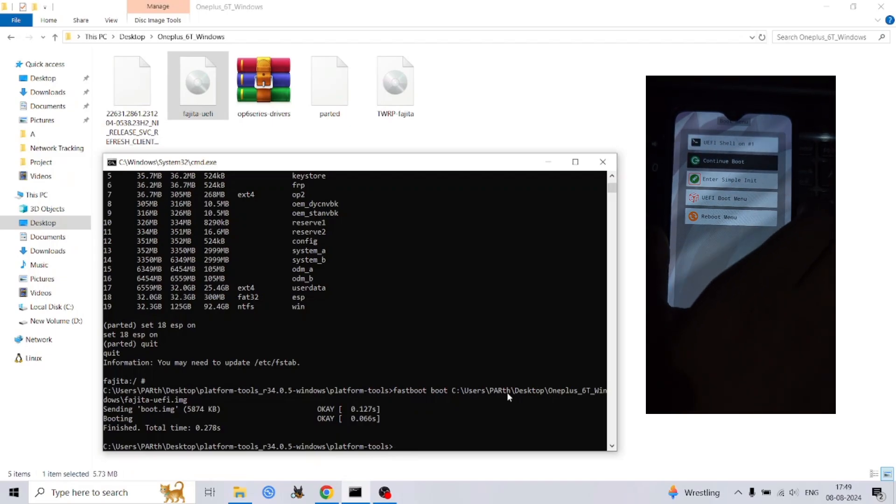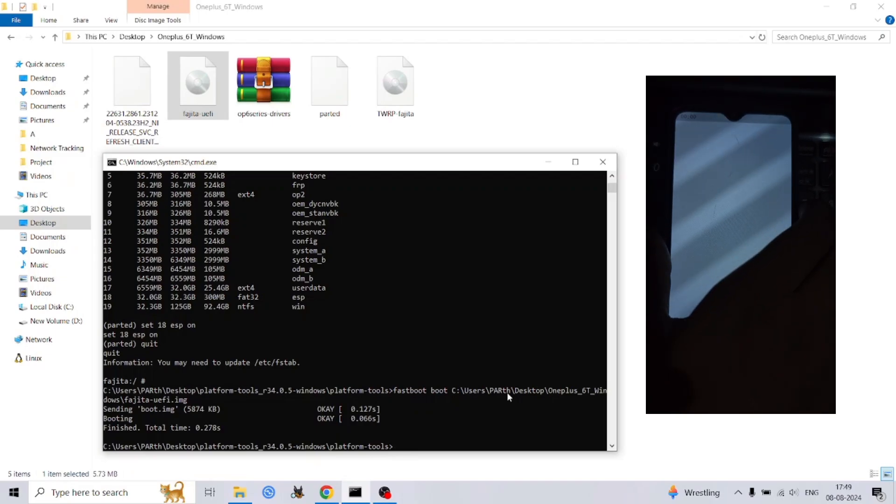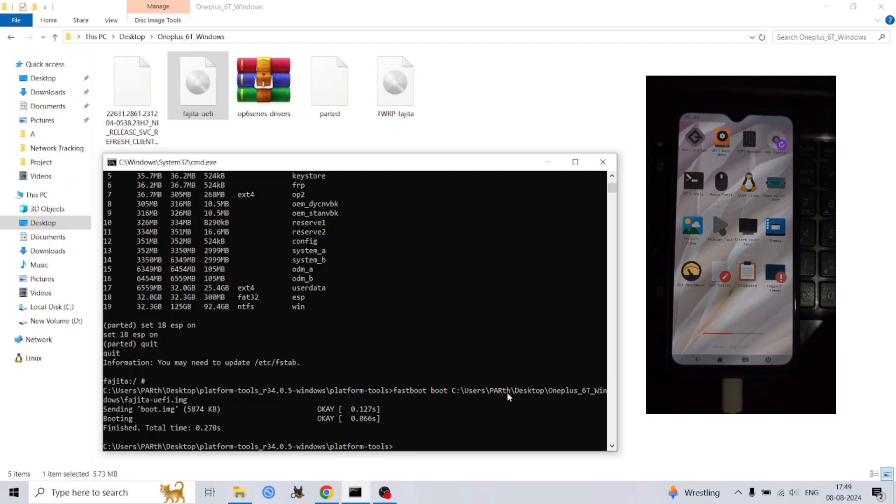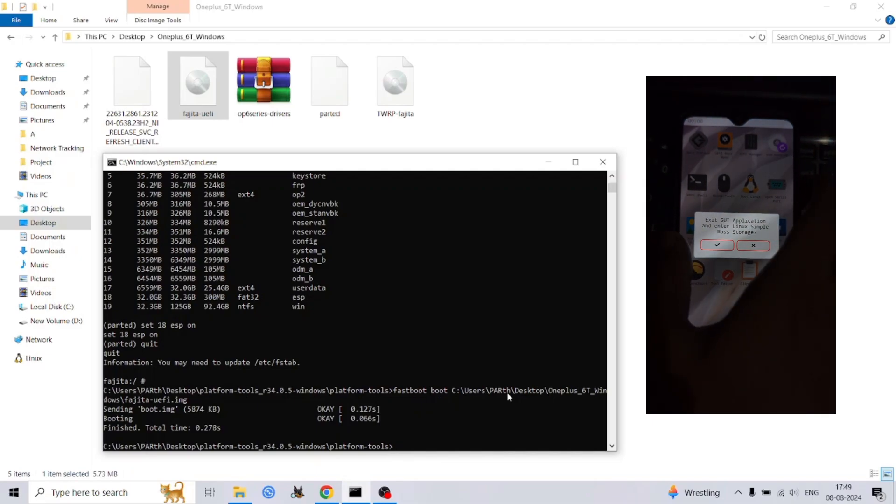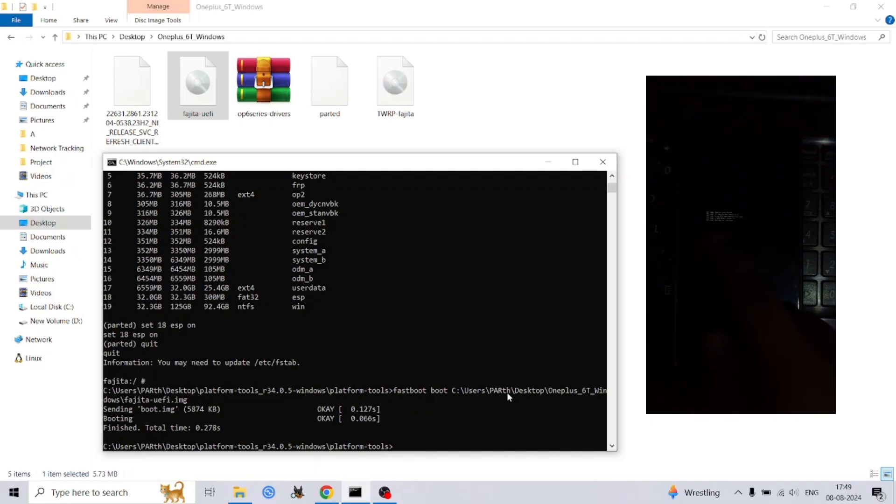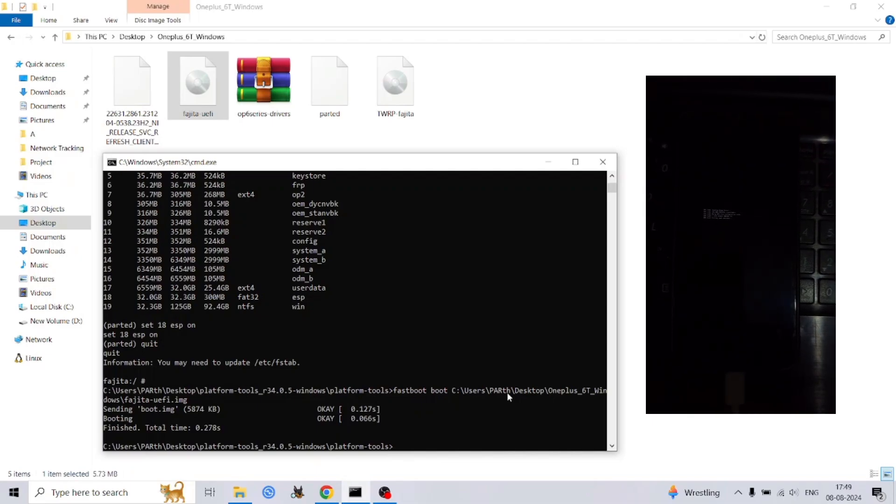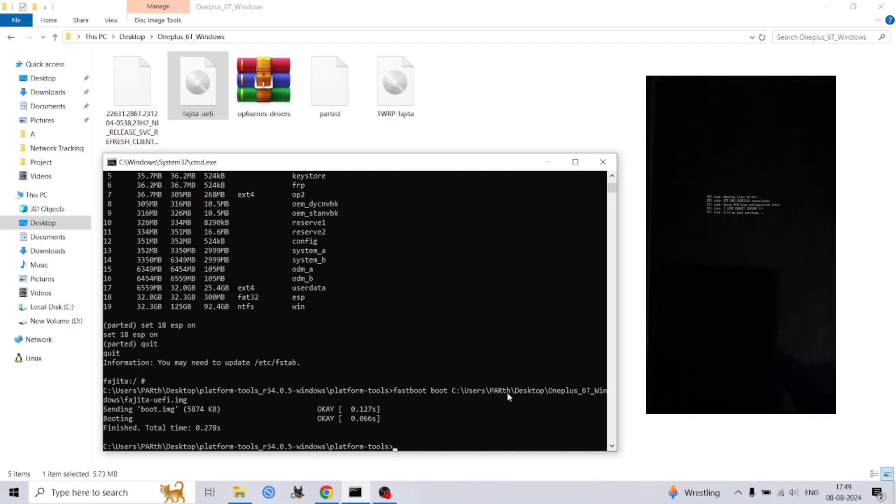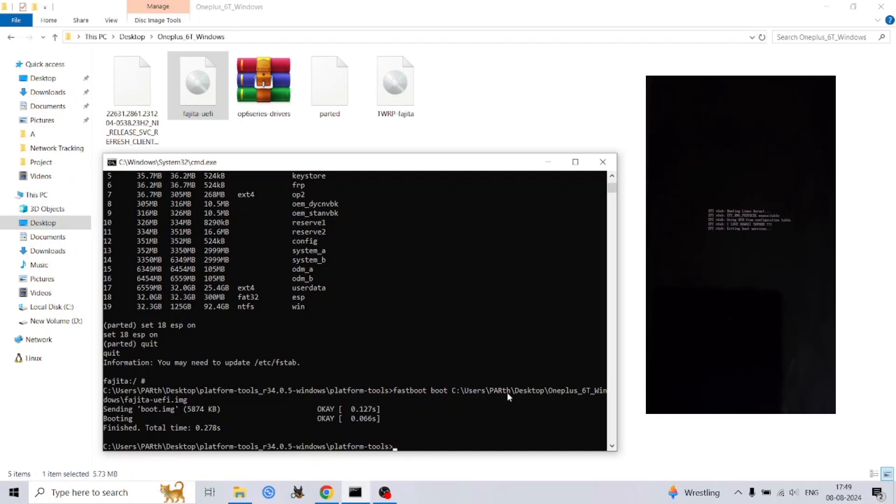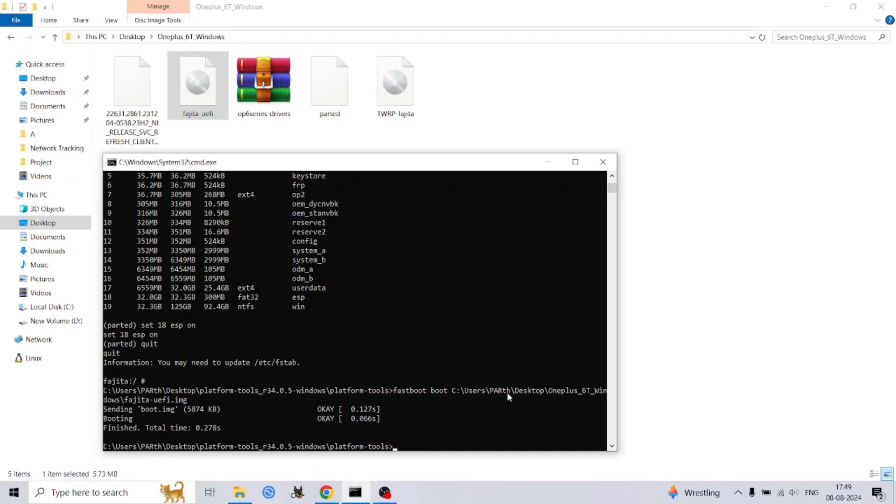To allow your computer to access and modify your phone's storage, we need to enable mass storage mode. Once your phone has booted into the UEFI environment, you'll be presented with a menu. Use the volume buttons to navigate and the power button to select options.